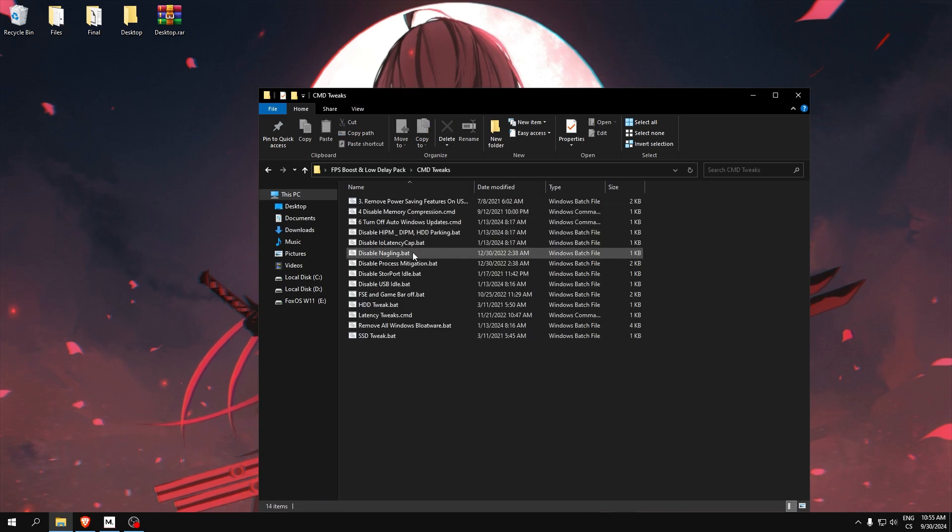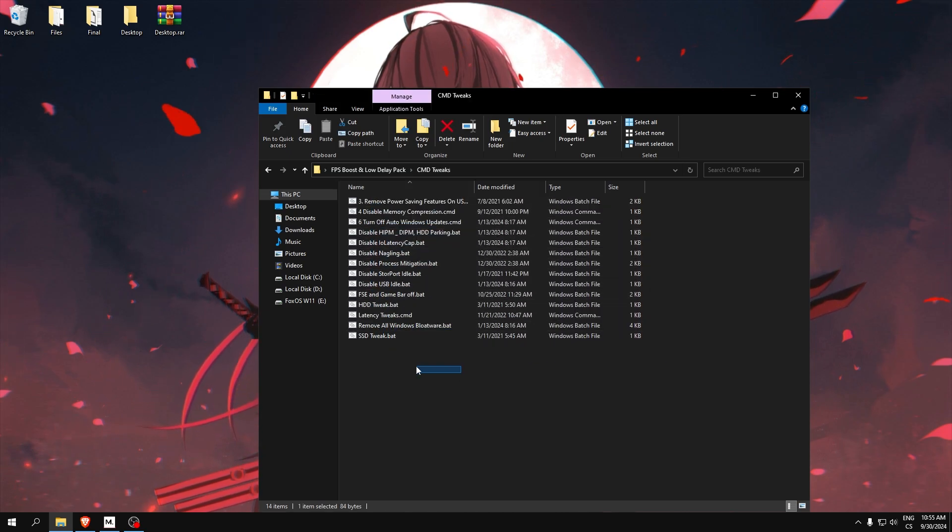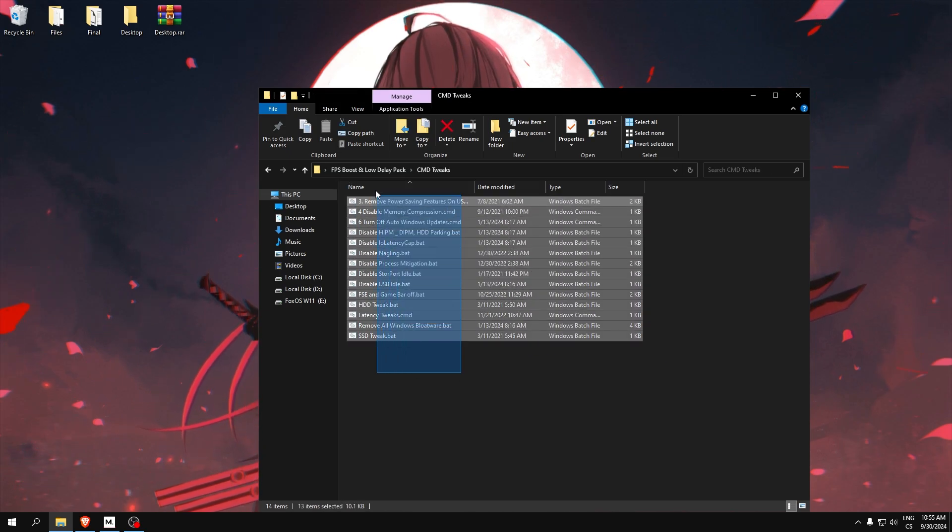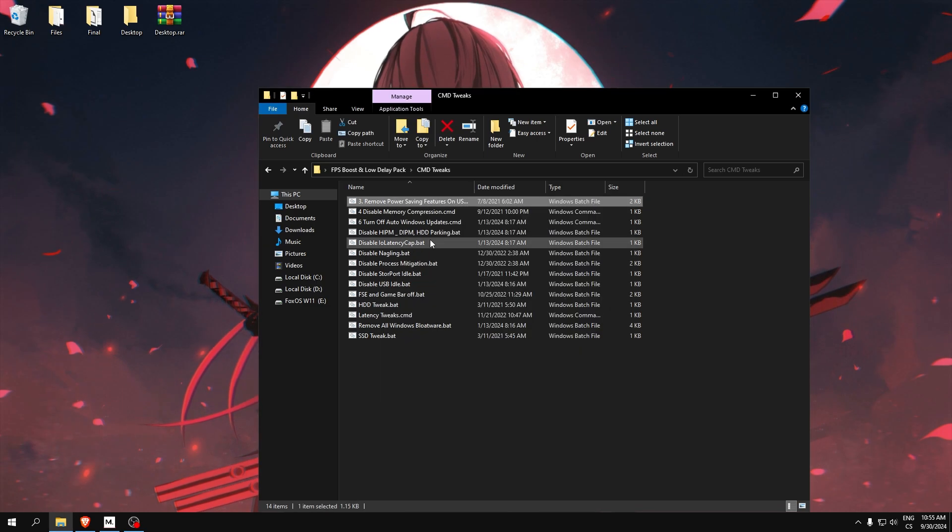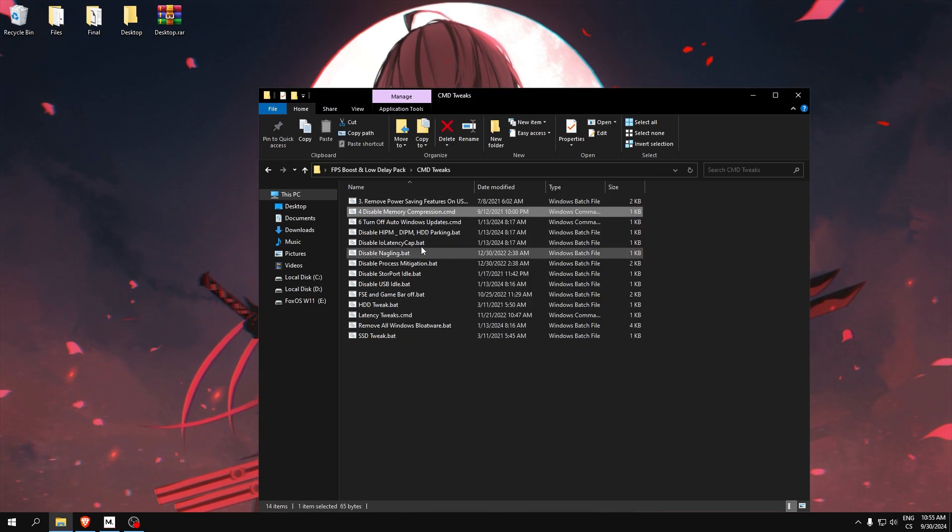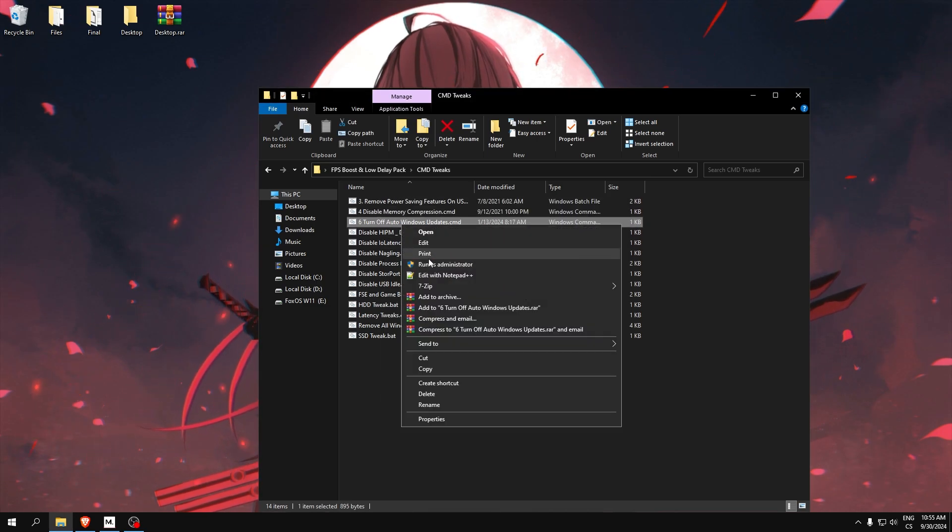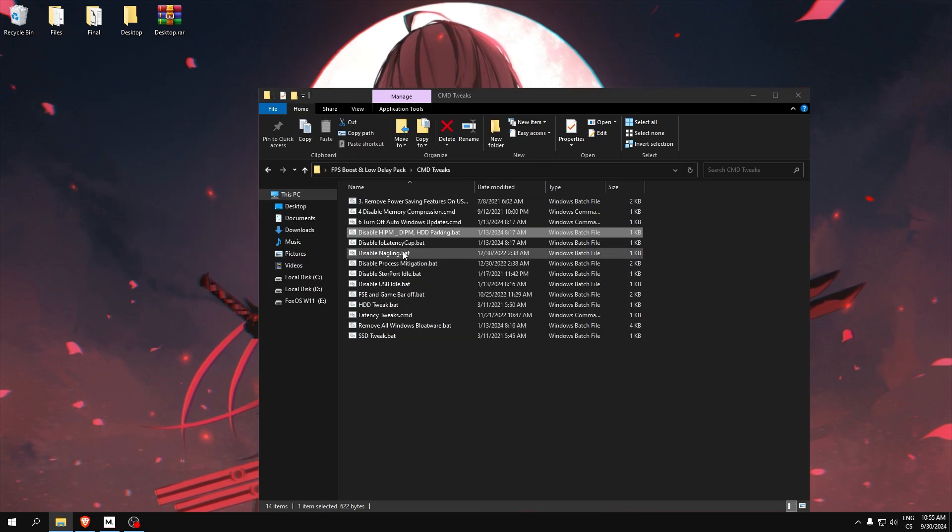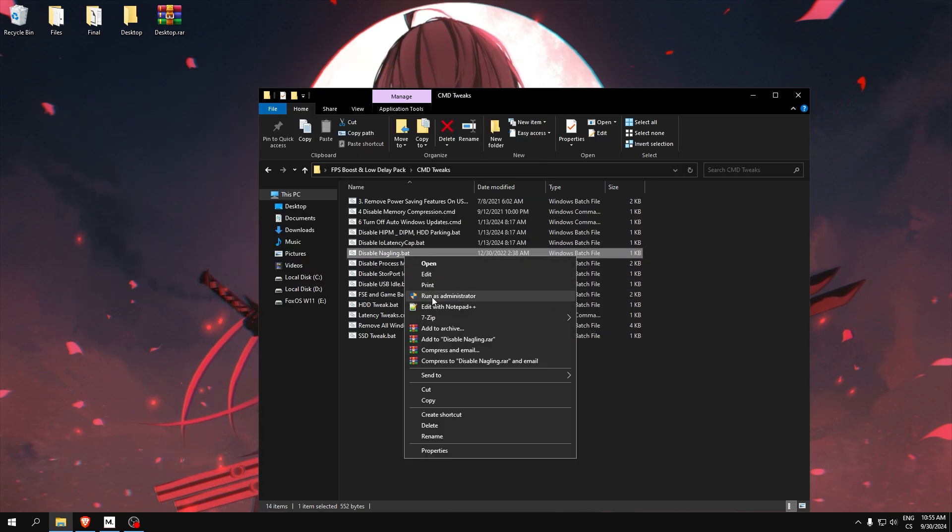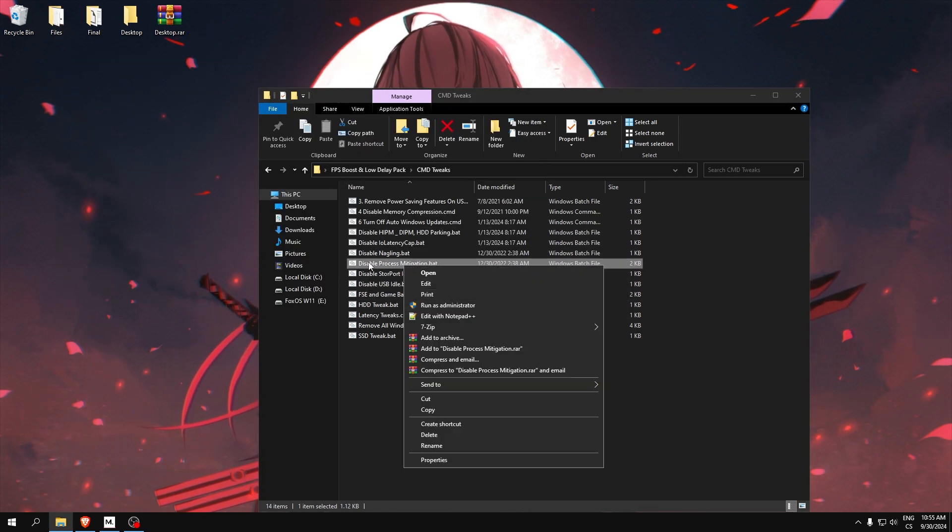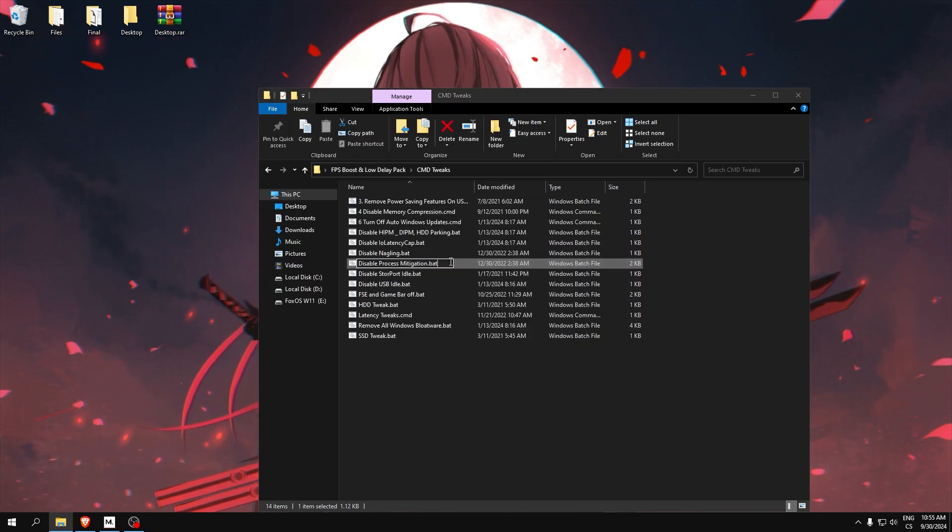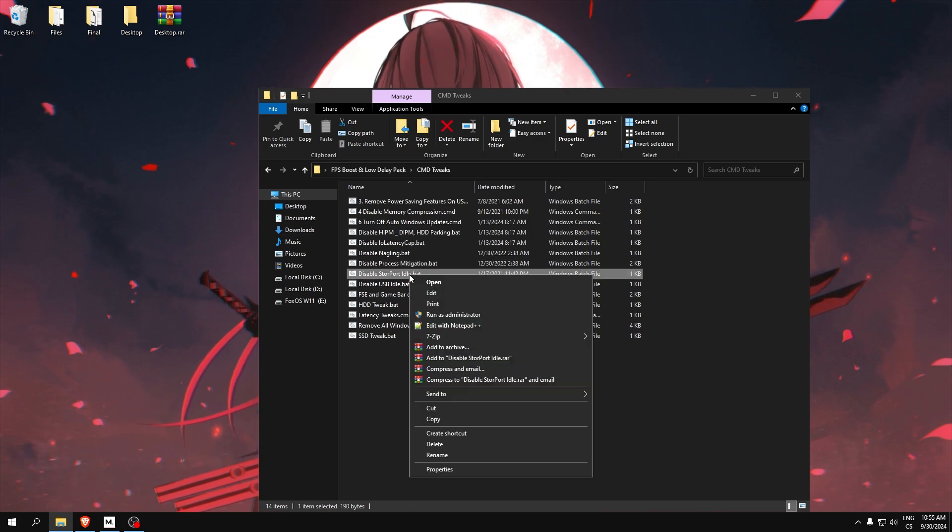Go to CMD tweaks. Here is a lot of batch files. This will disable power saving, memory compression, turn on Windows updates. Every tweak is here. If you play Valorant, don't run this because Valorant will not work, so skip it.